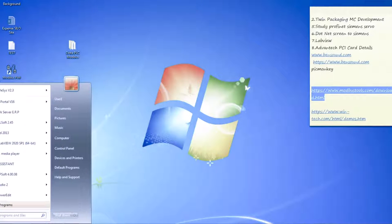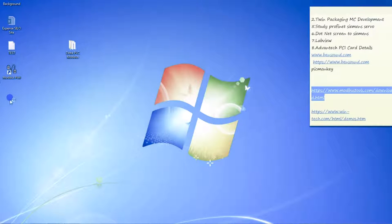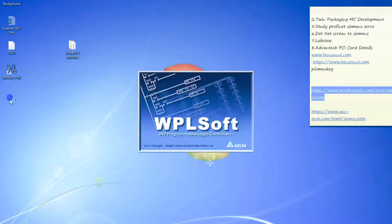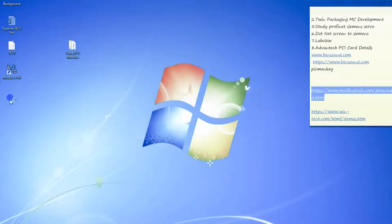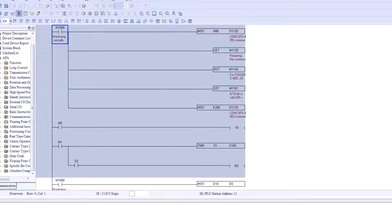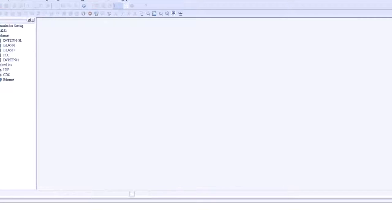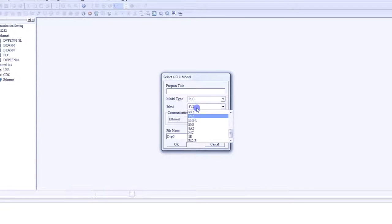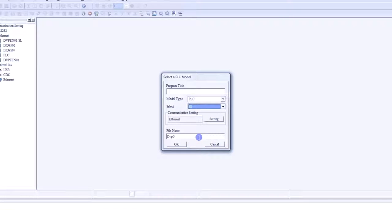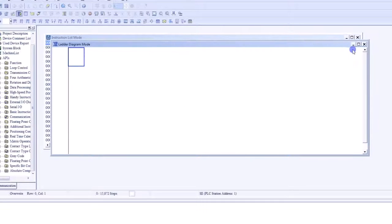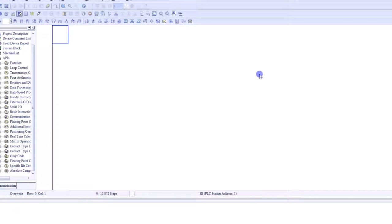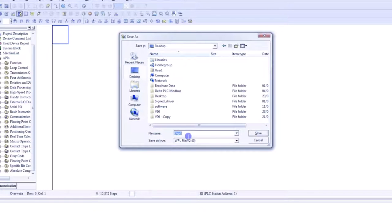Now open WPSoft. This is a previous program, I will just close this. Create a new project. Select your PLC model number — I have SC series, so I will select SC. Press Ctrl+S to save the program. Let's save it as 'Modbus test'.